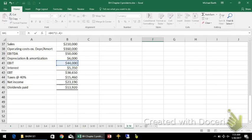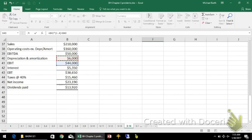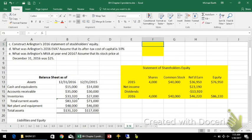We add back depreciation because we didn't actually pay that. Then from this total, we subtract capital expenditures and the change in net operating working capital.